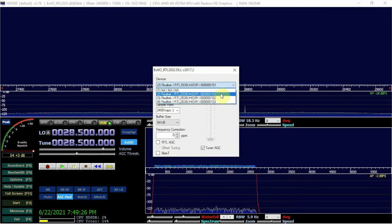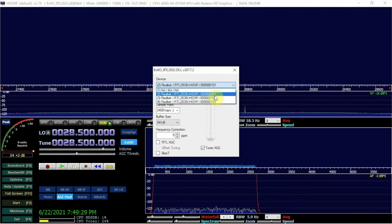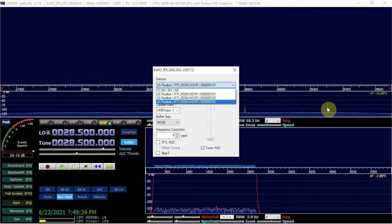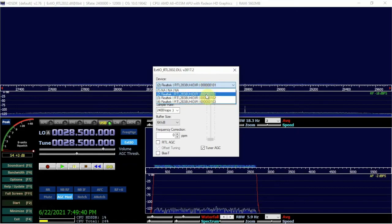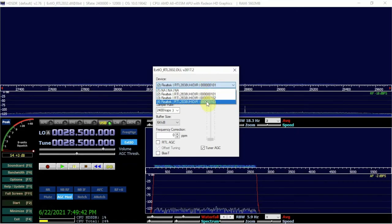And there we go, that fixed the issue. So that was on my end. Anyway, as you can see now we're at 101, 102, 103. So now since my RTLs are labeled I know exactly which one I'm using and we don't get mixed up or confused.